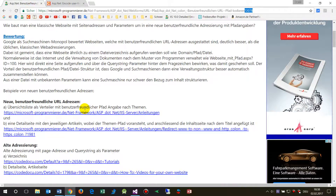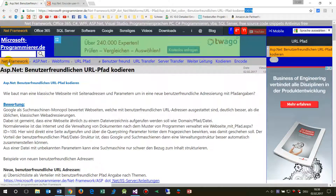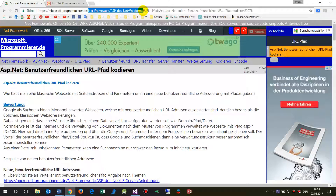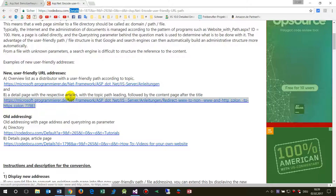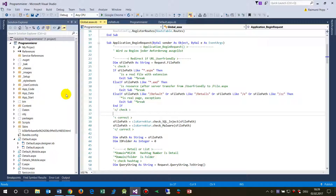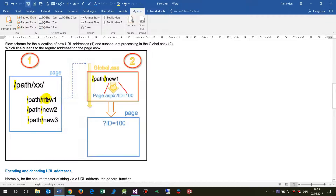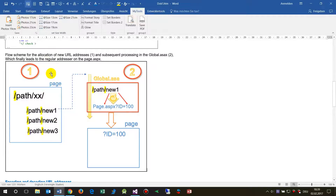How does the system change this? You should know that Google really likes this addressing — it helps Google build a better structure for your website. This is the new user-friendly path and this is the old path. I'll now show how this works. Let's look at the website structure and what we have to do when you want to change your website to this new addressing, path, and details structure.